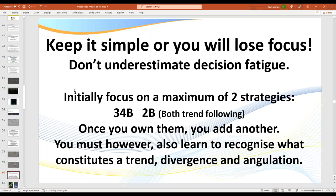It's very important that you focus initially on two strategies — being the 34B and the 2B. Once you own them, you can add another. The learning curve to how to master the art of day trading can really vary, because you need to learn what constitutes a trend. It's not rocket science, but it takes a bit of time. What is divergence and what is angulation — very easy to learn with screen time.